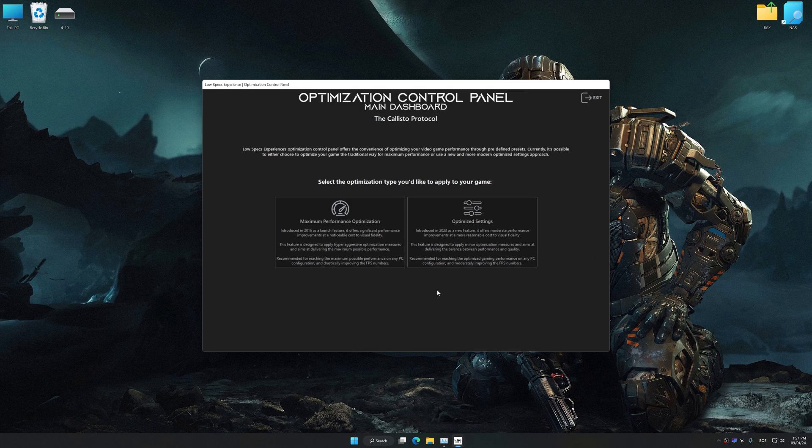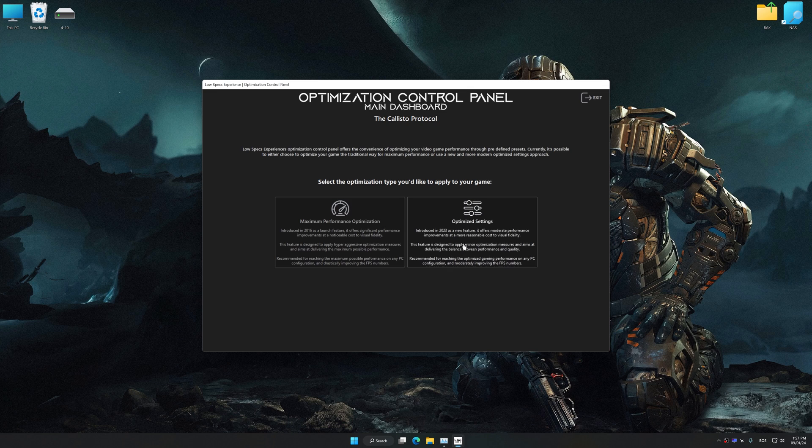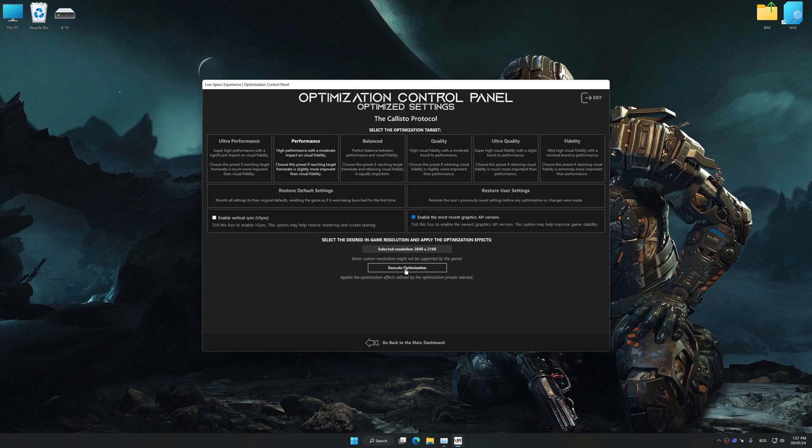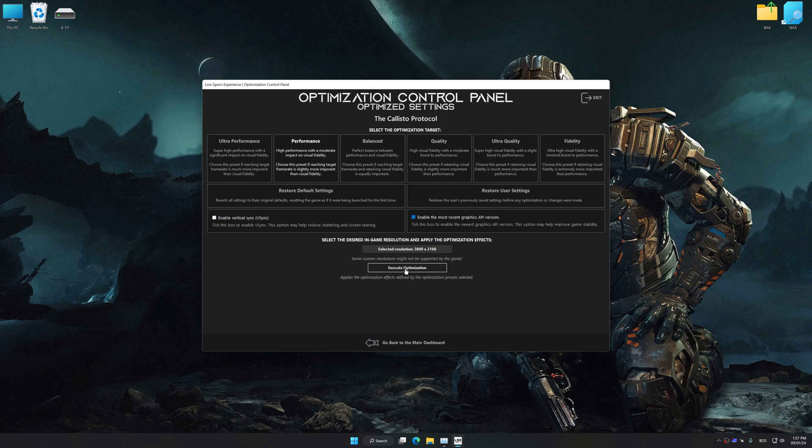Once the optimization control panel has loaded, select the desired optimization presets and the rendering resolution for the game. Feel free to experiment with the optimization presets and rendering resolution to see what works best for your system.